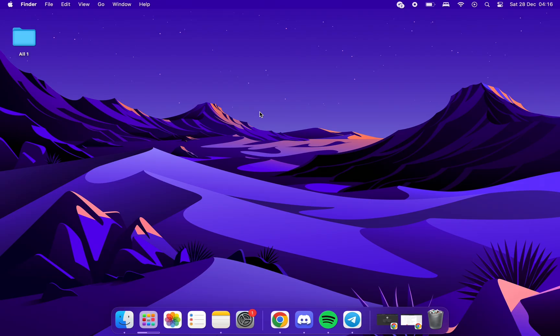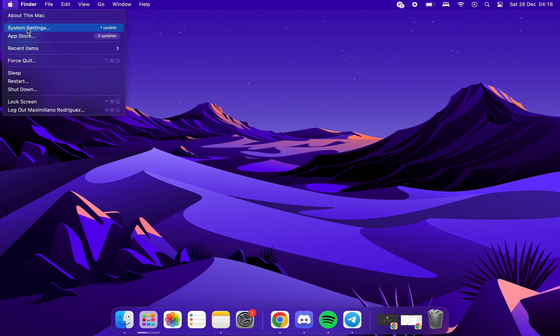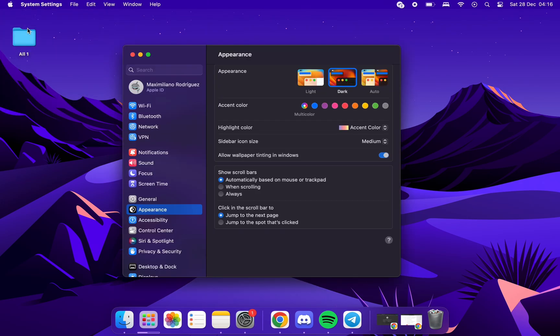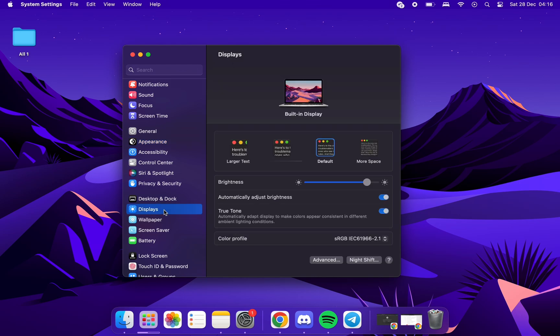For the fourth method, we will go to the Apple icon, then System Settings, then Displays, and we will deactivate the True Tone.